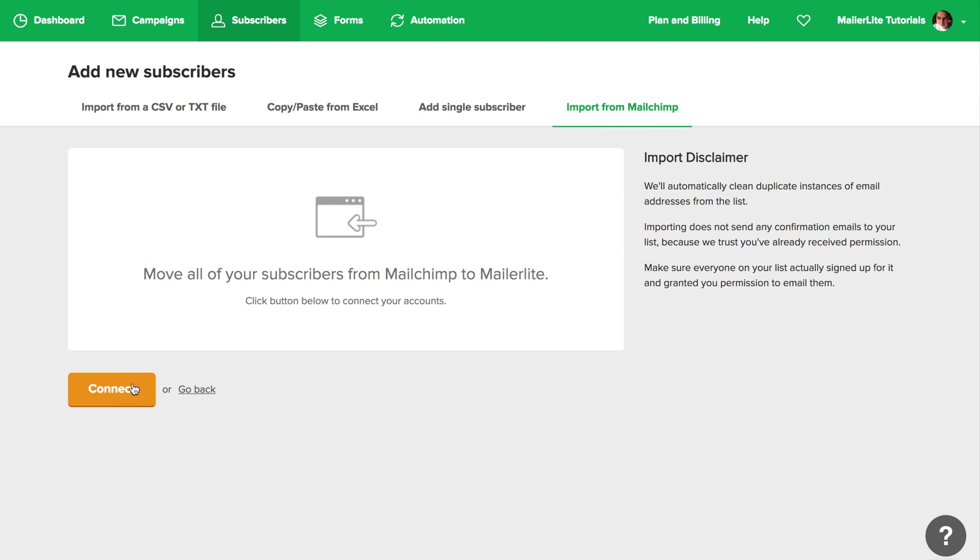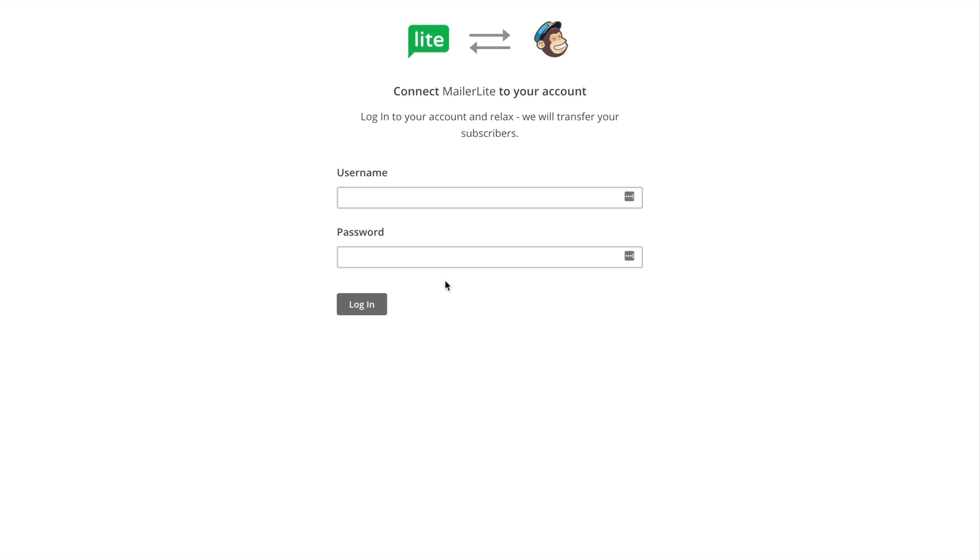Then click connect. Type in your MailChimp username, password, and press login.